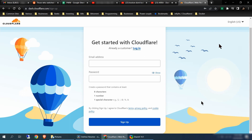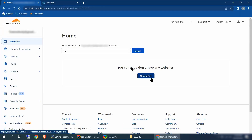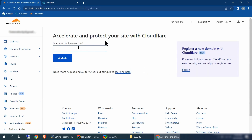We're going to create our Cloudflare account — it's pretty simple. Just enter your email address and create a password following the instructions they lay out. Once you have that, click sign up. Once you're logged in, you're going to be at the homepage. Go to websites on your left, click websites. Right here where it says you currently don't have any websites, click add site.